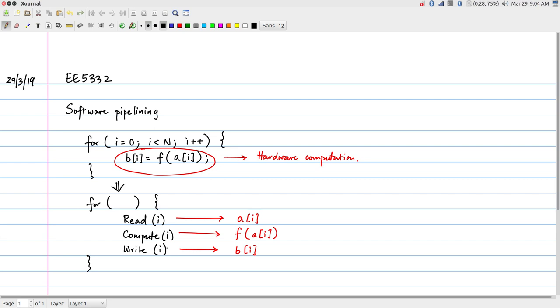Assuming one clock cycle per operation is reasonable for certain types of memory: you give the address and in the next clock cycle the data is available. A read operation cannot generally be done combinationally — you cannot give out an address and get back data within the same clock cycle. But getting data back by the next clock cycle is reasonable for on-chip SRAM. Writing to on-chip SRAM can also be finished within one clock cycle.